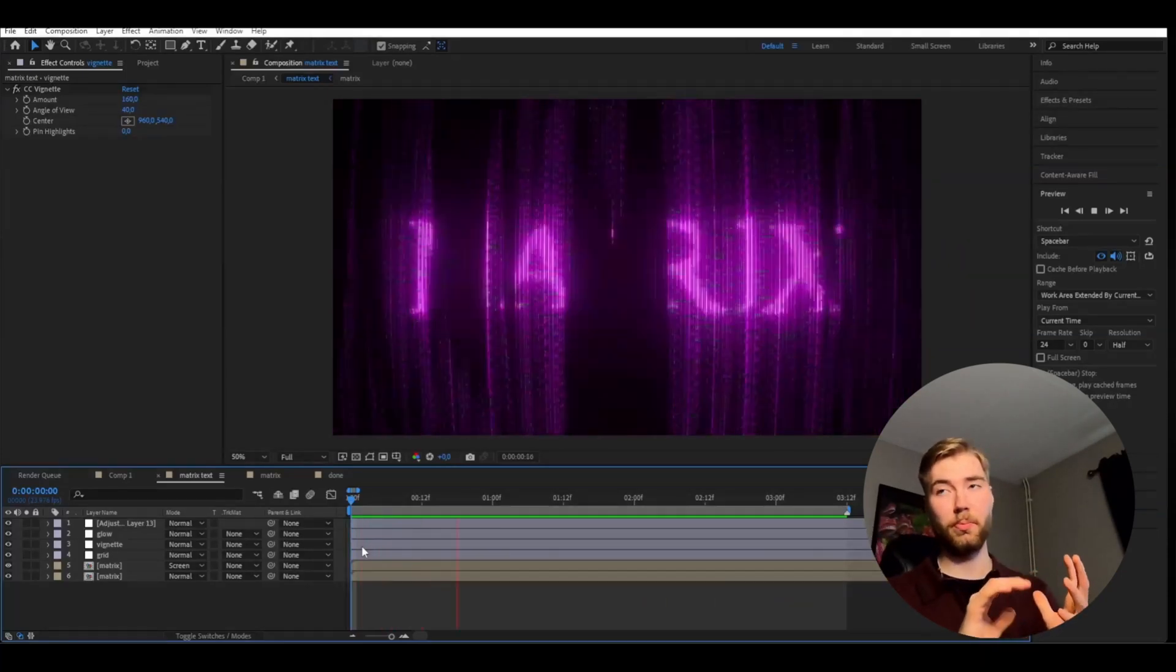And yeah, this is basically how you made the matrix text. And if you guys enjoyed this tutorial please like and subscribe. Don't forget to check out our discord server, our socials. And yeah, I will see you guys soon. Take care and have a nice day.